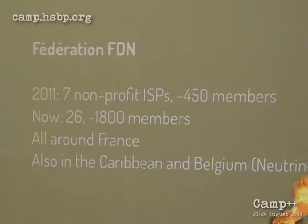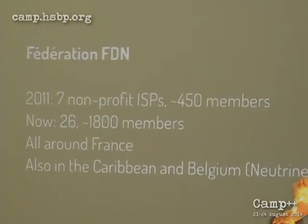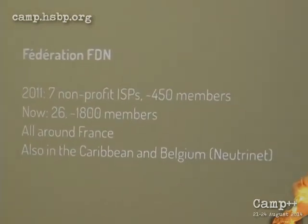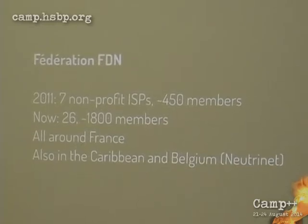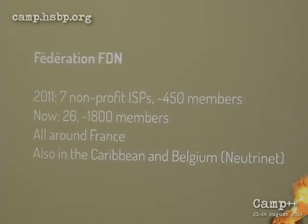This made me encounter some interesting people — not really in the industry, but in the cinema business. So the project I'm going to talk to you about is the DCP Bay. A few numbers about the federation FDN: it was founded in 2011 with seven non-profit organizations and approximately 400 members.